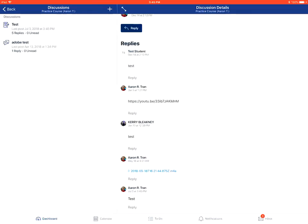Now you have replied to a Canvas discussion in the Canvas Student app on your Apple device.